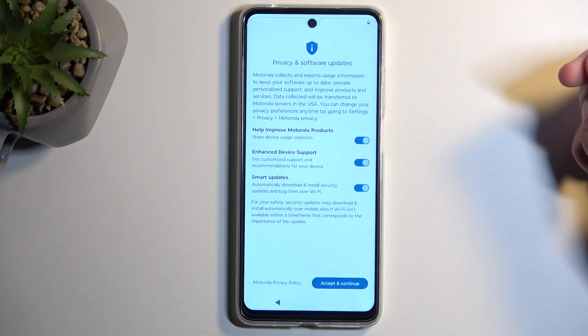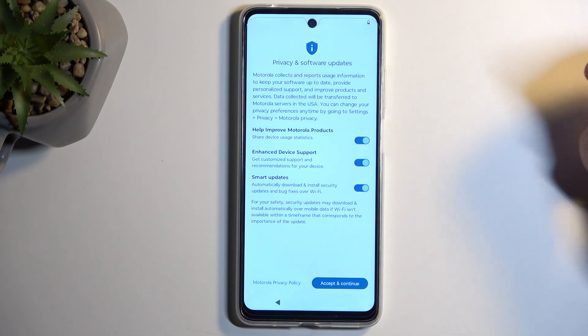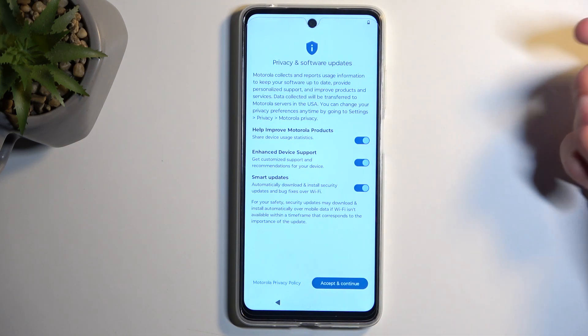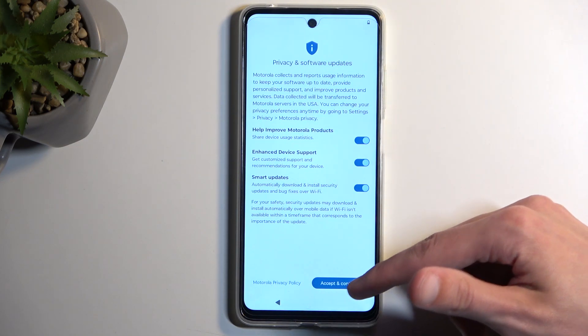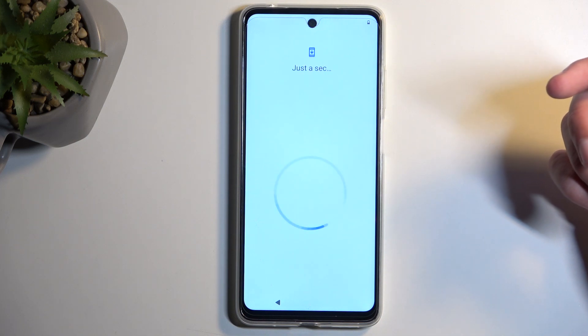Next, we have some privacy and software updates. You can go over these and turn them on or off if you want to. Then select Accept and Continue.